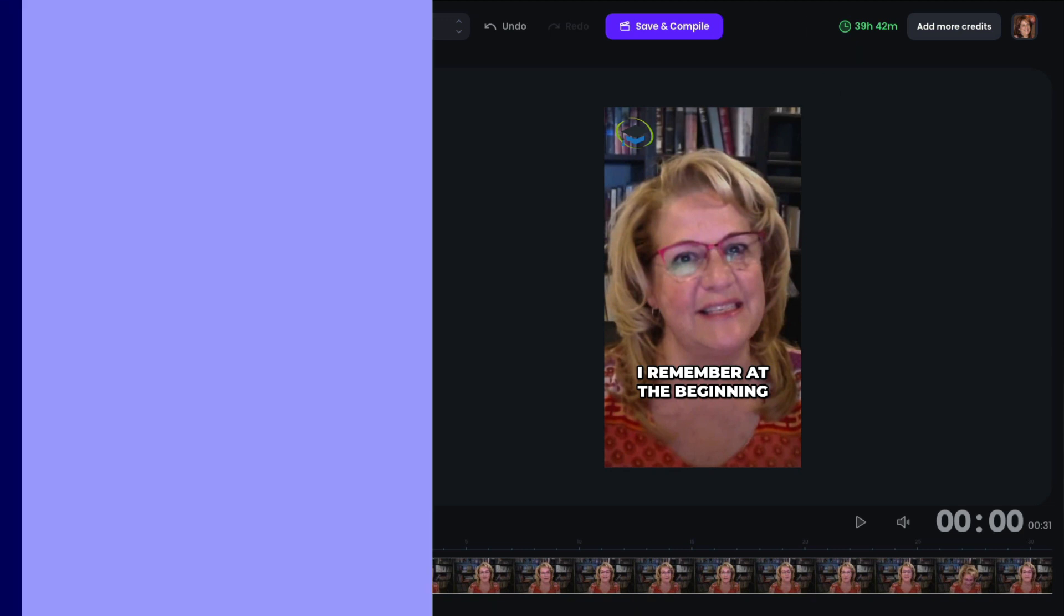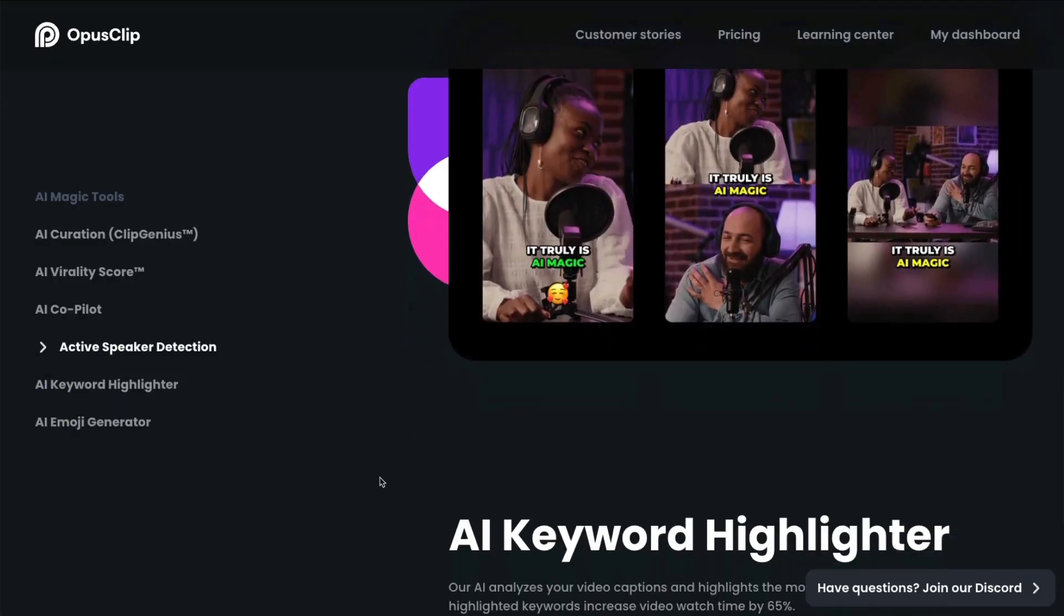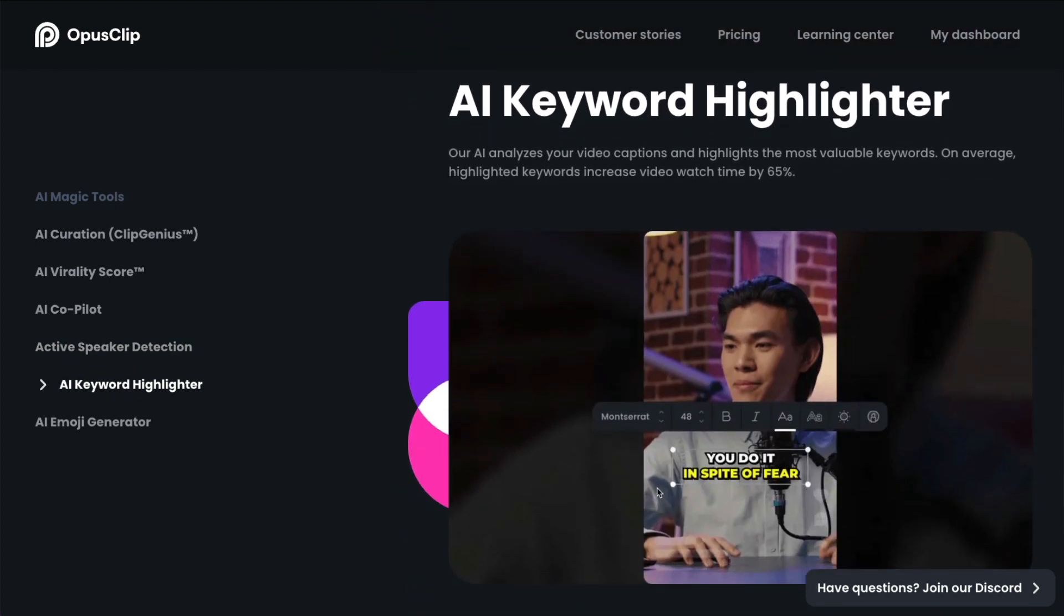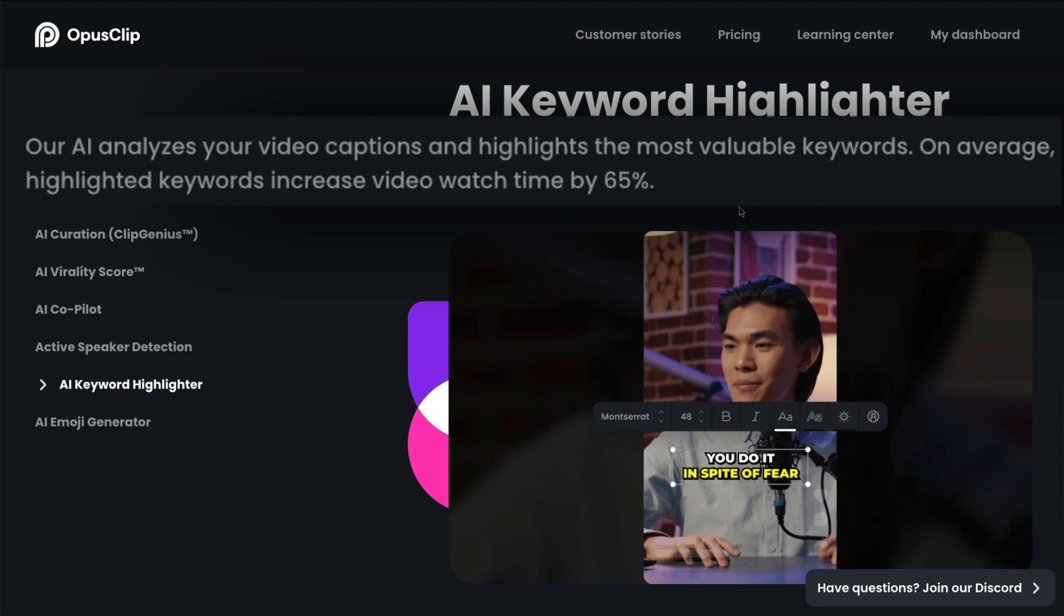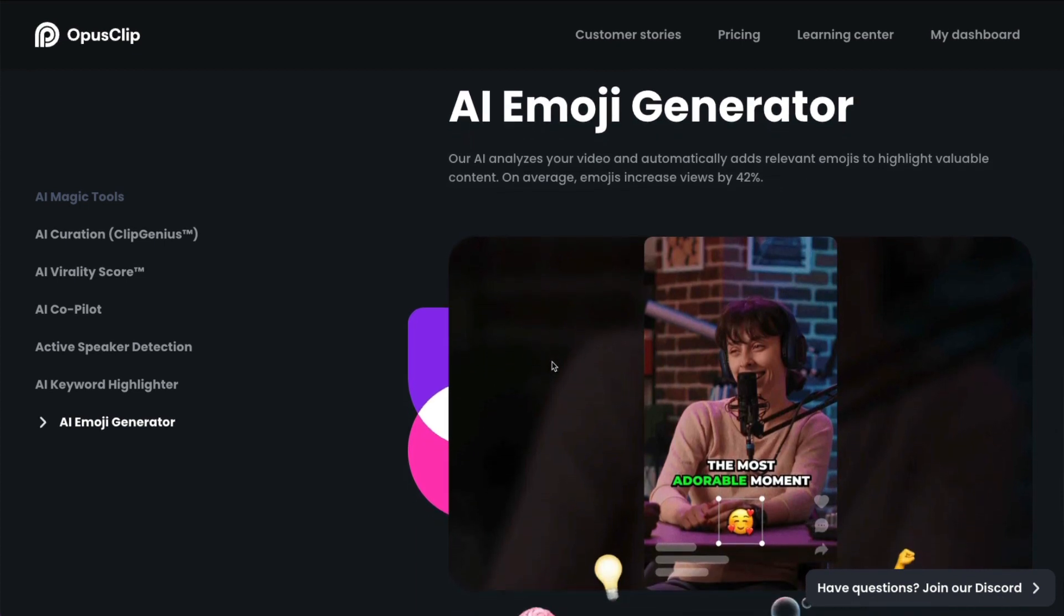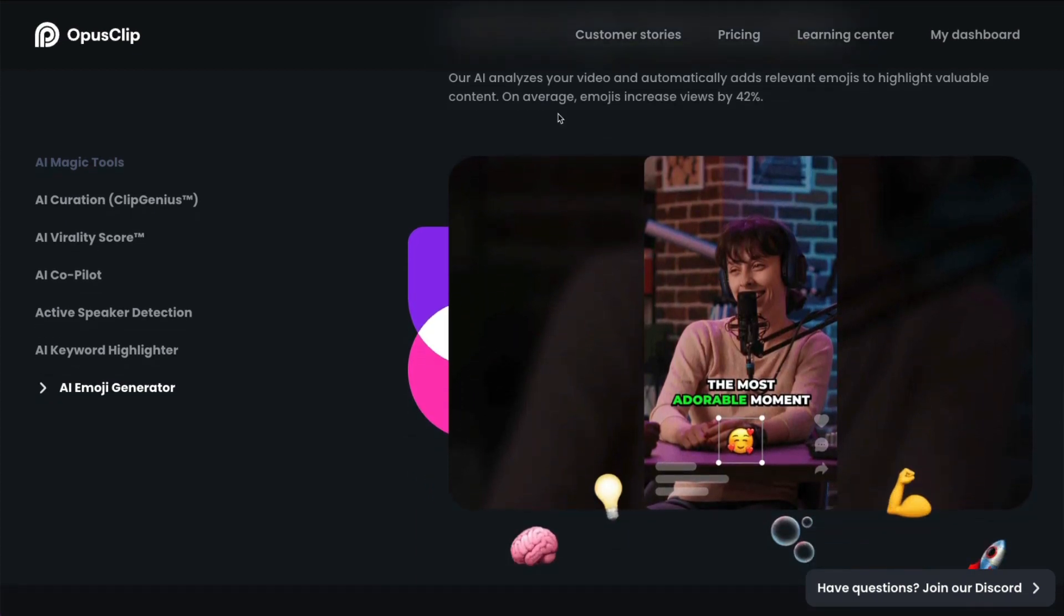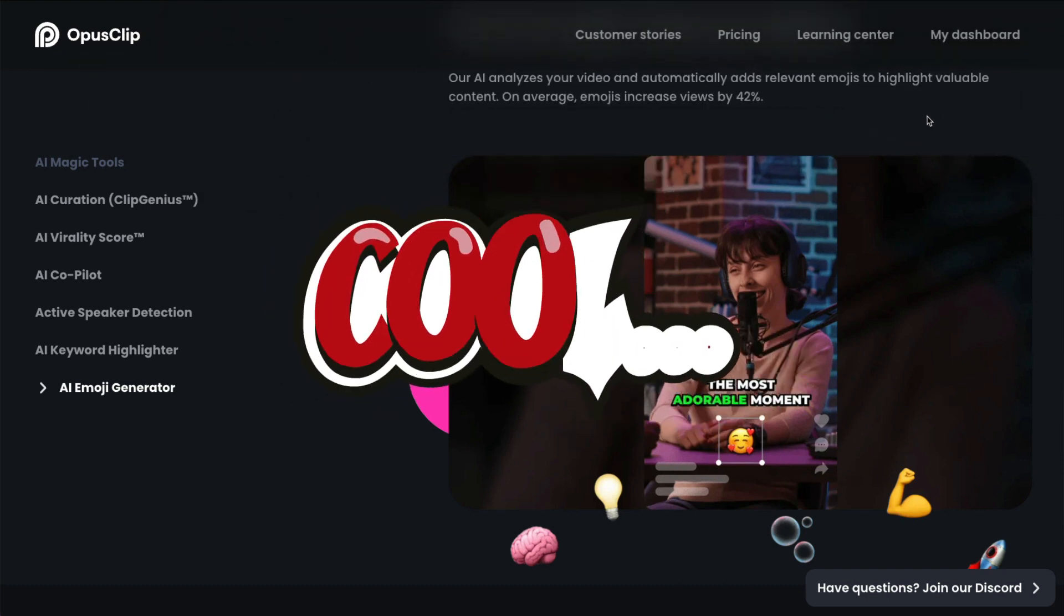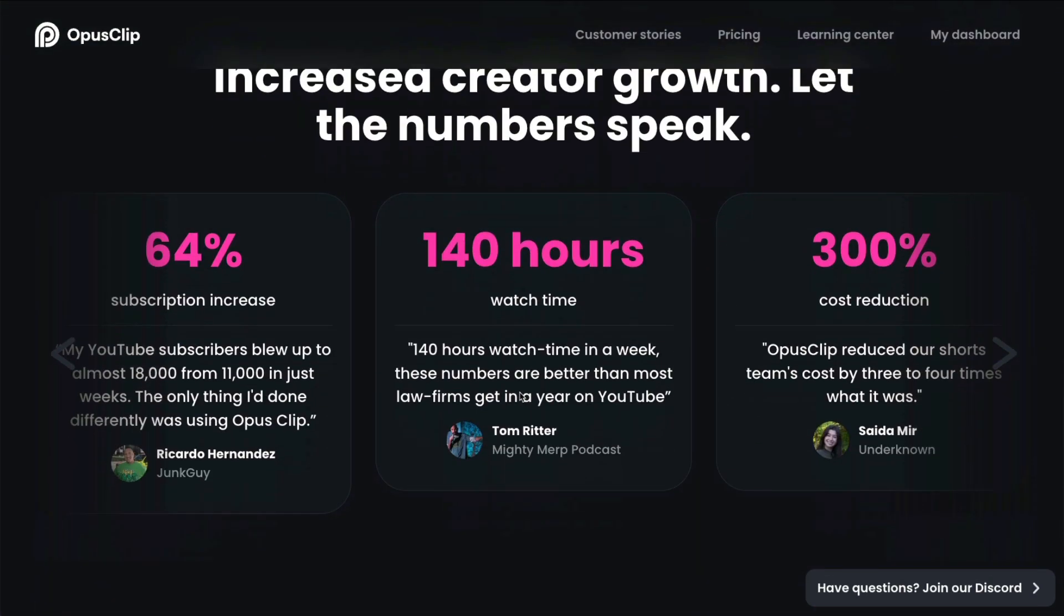Now before I continue editing, let's go back and I want to show you what else it says here. It has an AI keyword highlighter. Again, you can have that set automatically where the captions are highlighted according to what you set it to or what the AI feels should be highlighted. And it says that when you highlight keywords like that, it can increase the watch time by 65%. And it also has an emoji generator. So that means that, again, it will automatically pick emojis to put under the text, again, to make your video more interesting. And they have researched and said, on average, emojis increase views by 42%. So this is great. You don't even have to think about this. It does it automatically.